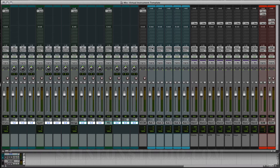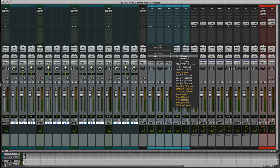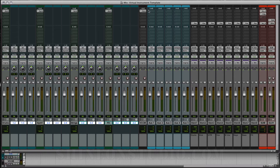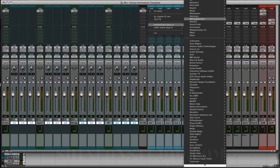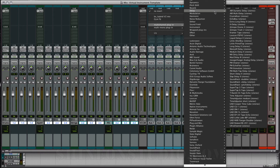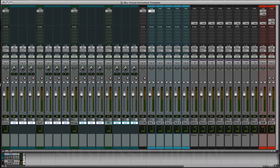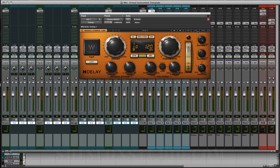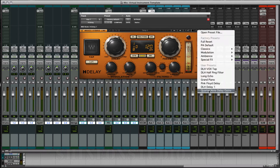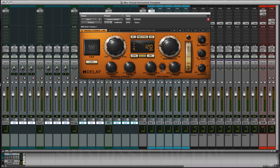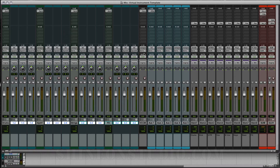I'm going to go right here to the input on the first one and set it to the quarter. Now I'm going to go and get a delay plug-in — I like the Waves H-Delay to start with. I've already got a quarter note set up, and I'm going to make sure that this is a quarter note delay. So now that corresponds with the send and the delay.